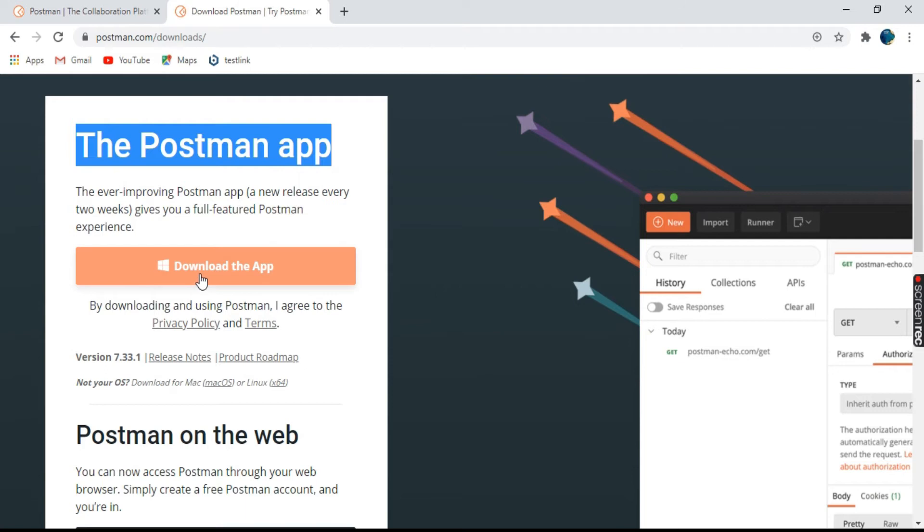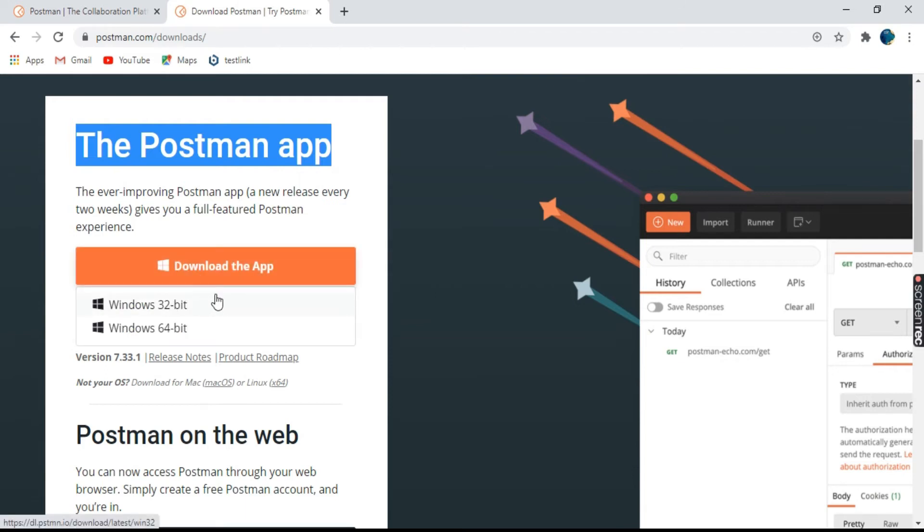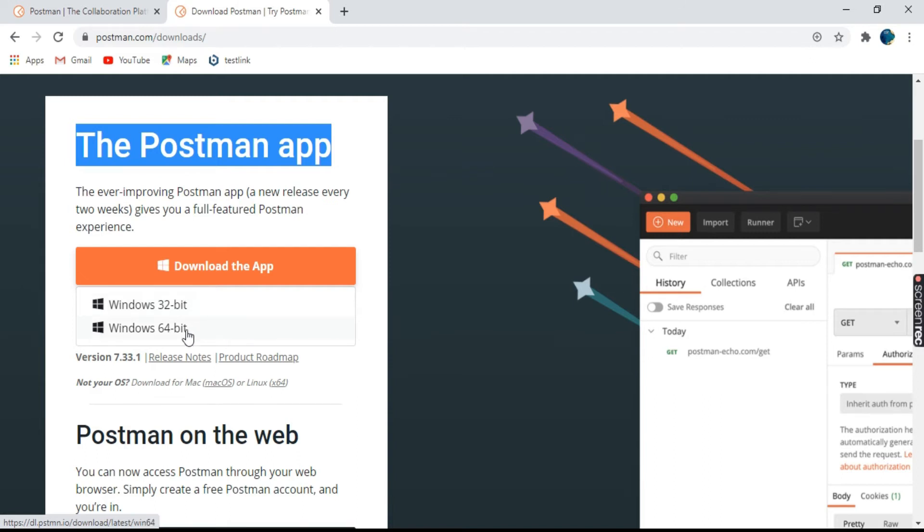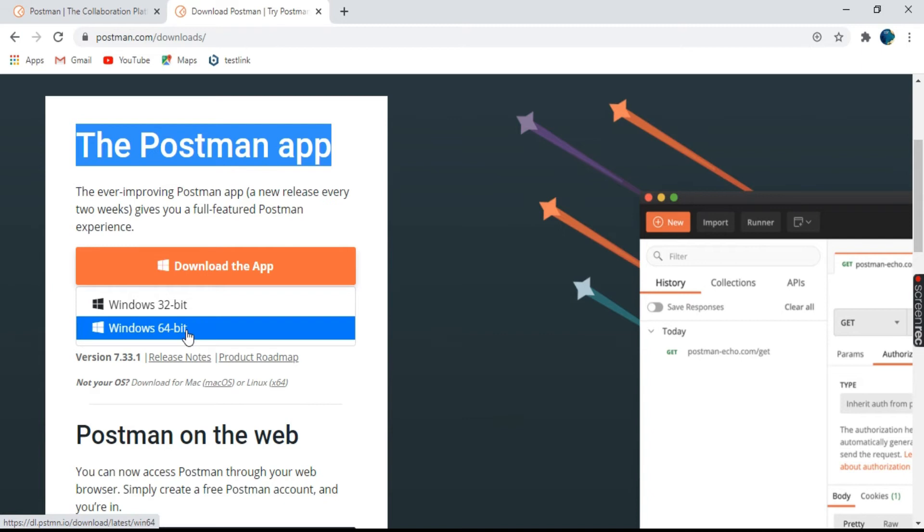Just click on download the app button. It will ask you which version you want to download. You can select it as per your operating system. I will select Windows 64-bit.